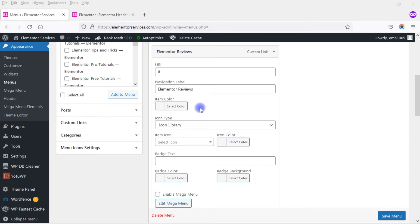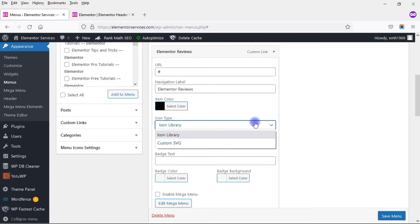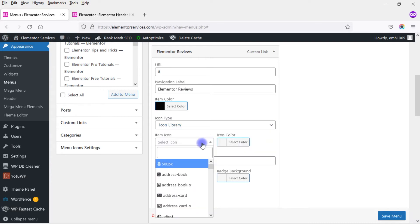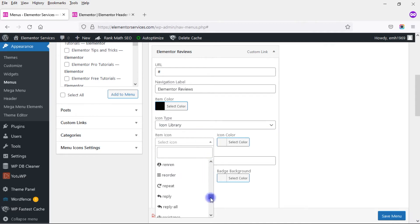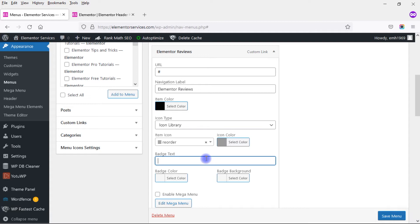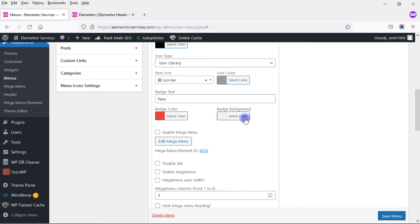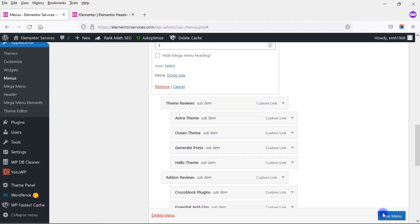Let's play around with these. I'll start by changing the item color — that changes the color of the link itself. It was purplish, so I'll change it to black. For the icon type I'll stay with the icon library, then select an icon. I'll pick one and set it to a grayish color. For the badge text, you can highlight something like 'new' or 'coming soon' to grab attention. I'll enter 'new' with a red badge color and a white badge background, then save.